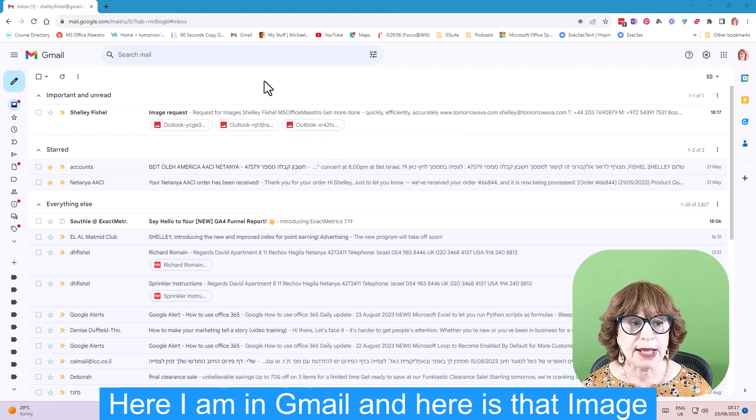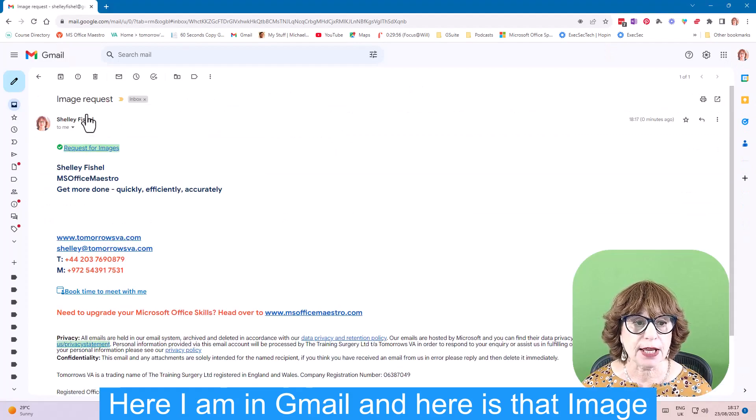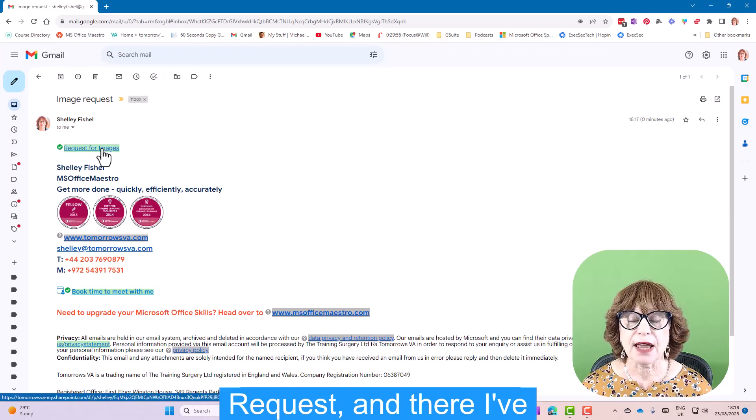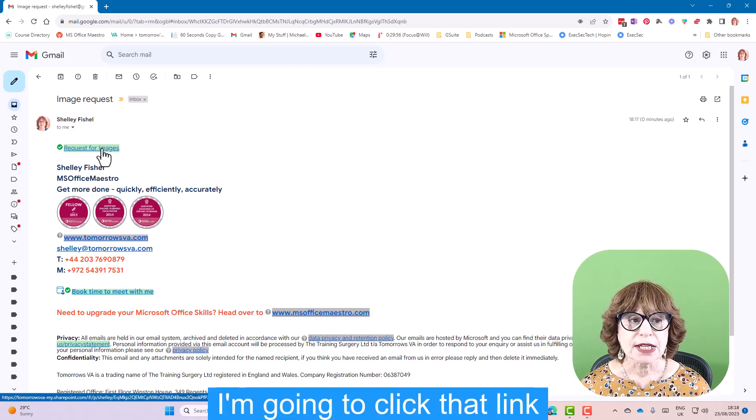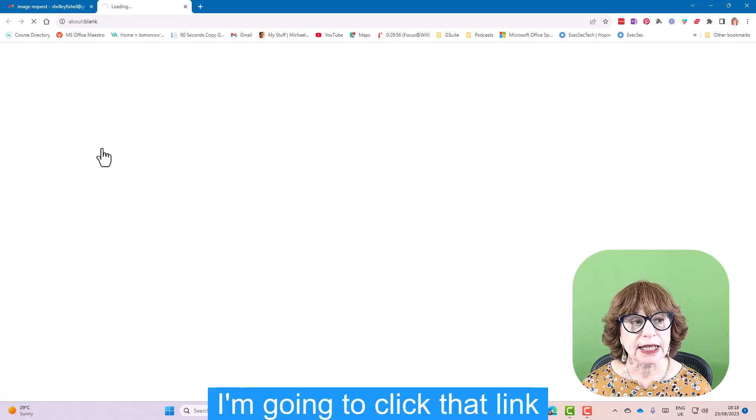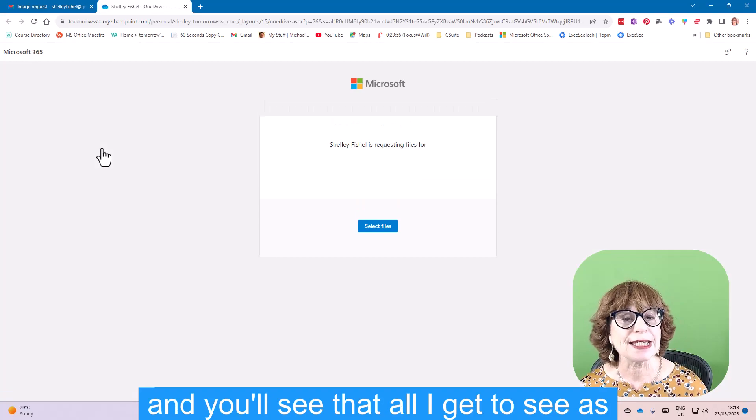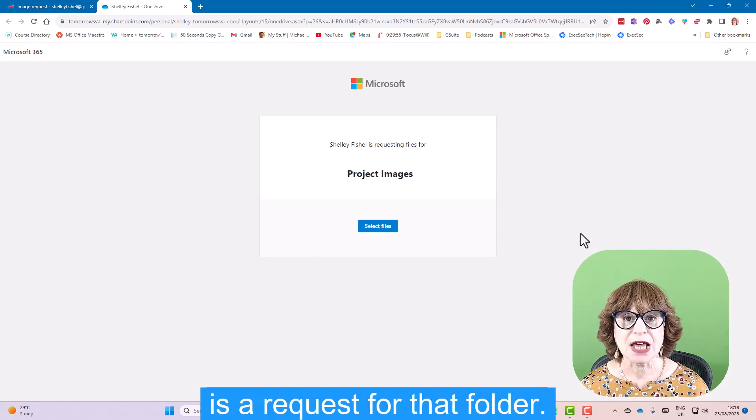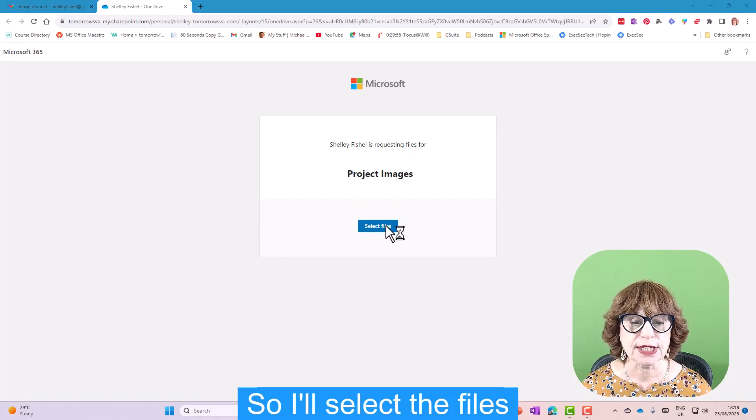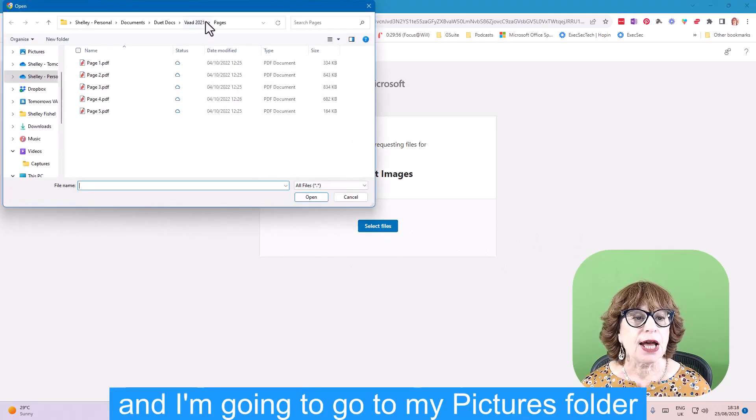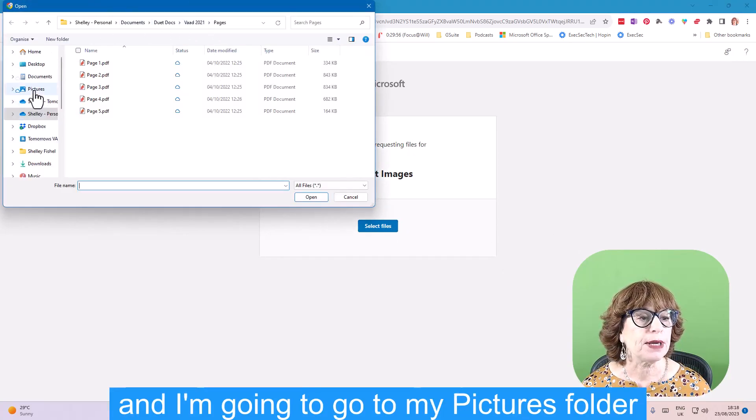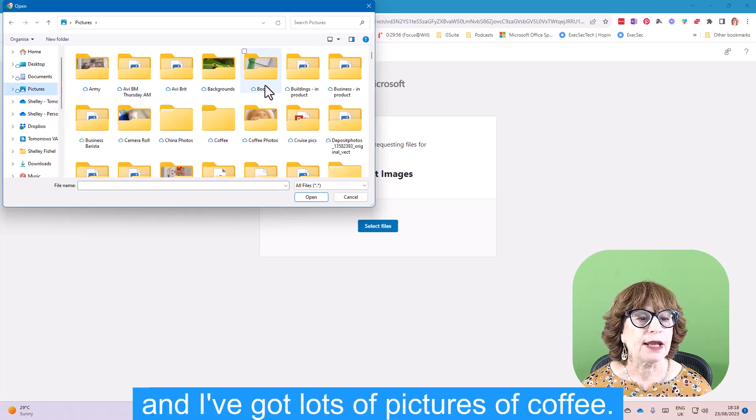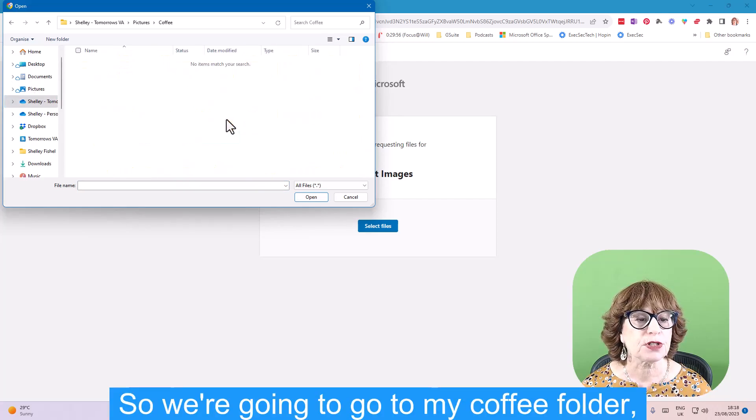So here I am in Gmail, and here is that email, that image request. There I've got a link to the folder, so I'm going to click that link. You'll see that all I get to see as an external person is a request for that folder. I'll select the files. I'm going to go to my pictures folder. I've got lots of pictures of coffee, so we're going to go to my coffee folder, which doesn't seem to have anything in it today.